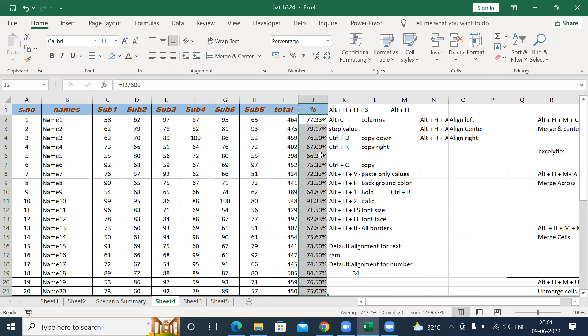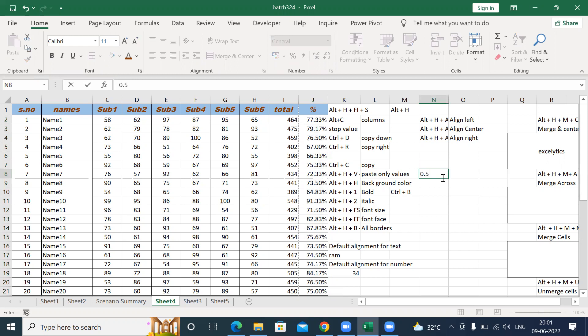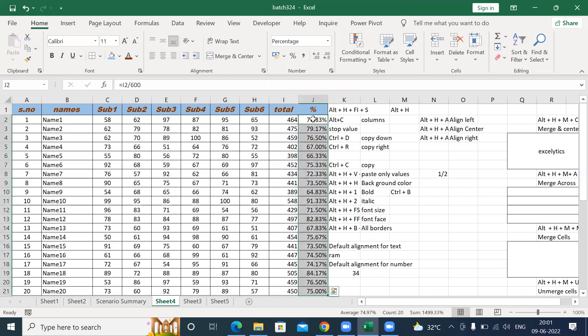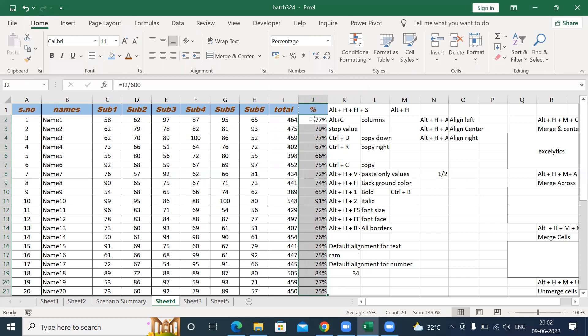Simply you will not take the percentage. If you have a target value, then only you can make a percentage — achieved value by target value. If I put 0.5 and want to convert this number to a fraction, use Alt H N, which gives 1/2. If you want to increase or decrease decimals, use Alt H 0 to increase the decimal and Alt H 9 to decrease the decimal.